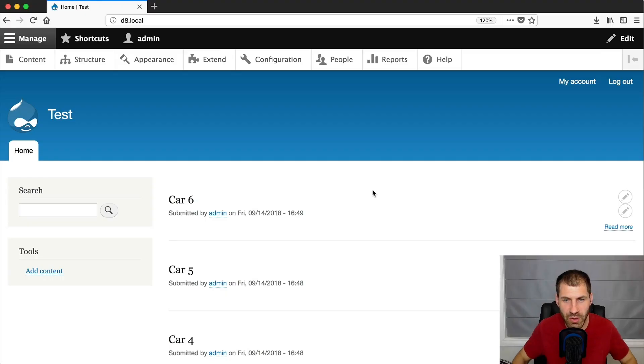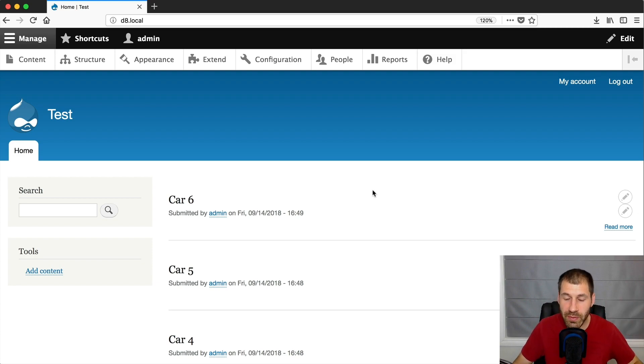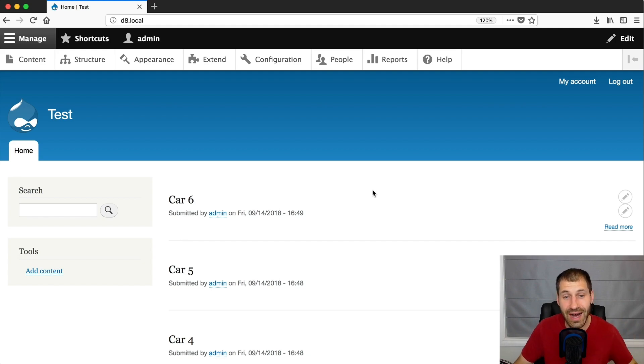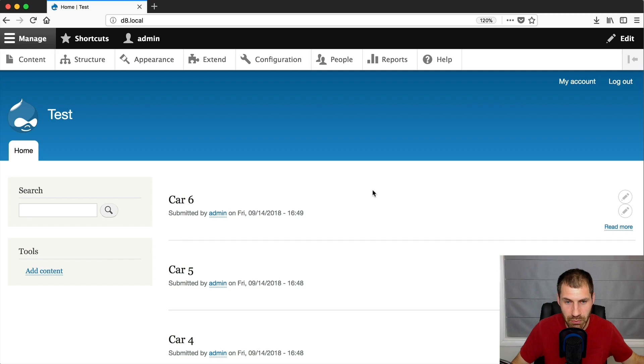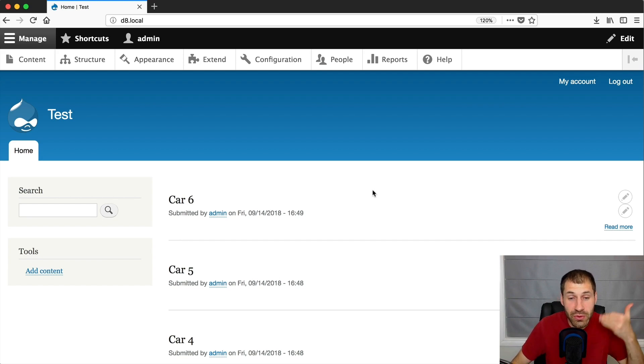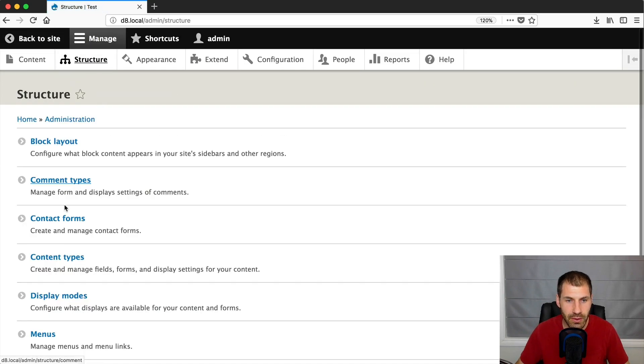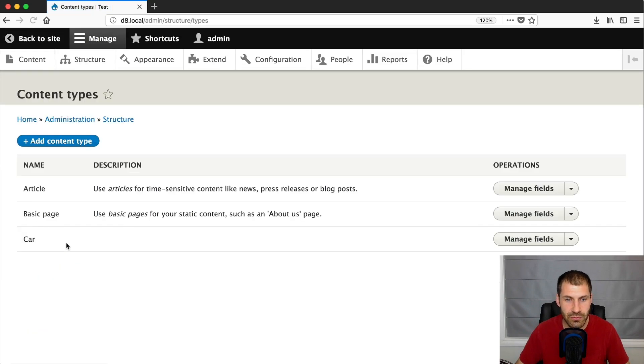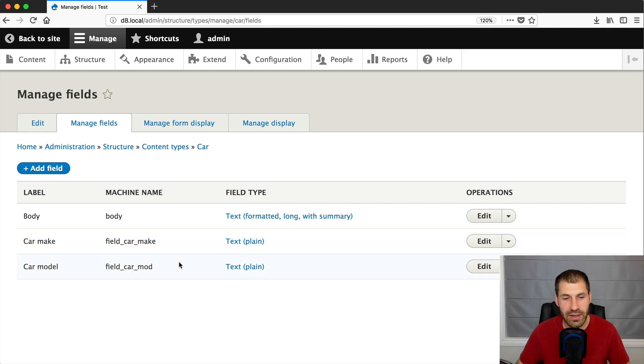So here is my Drupal 8 website. Now, I've installed Drupal using the standard installation profile, which I say in pretty much all of my videos. But I've also gone ahead and created a content type called car, just to demonstrate the Combined Fields Filter. Instead of just showing you how it's built on the people page, I want to actually implement it on a custom view. So if I go into structure, content types, you'll see that there's a content type called car. And then I've got two text fields called car make and car model.